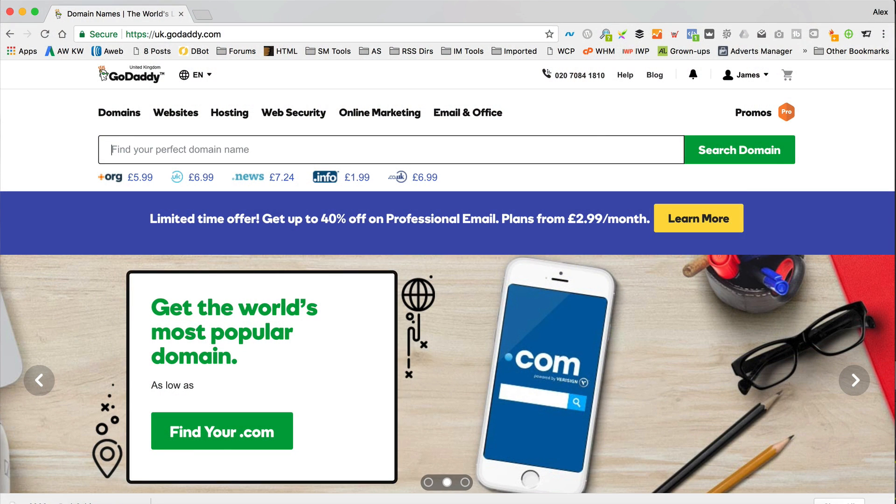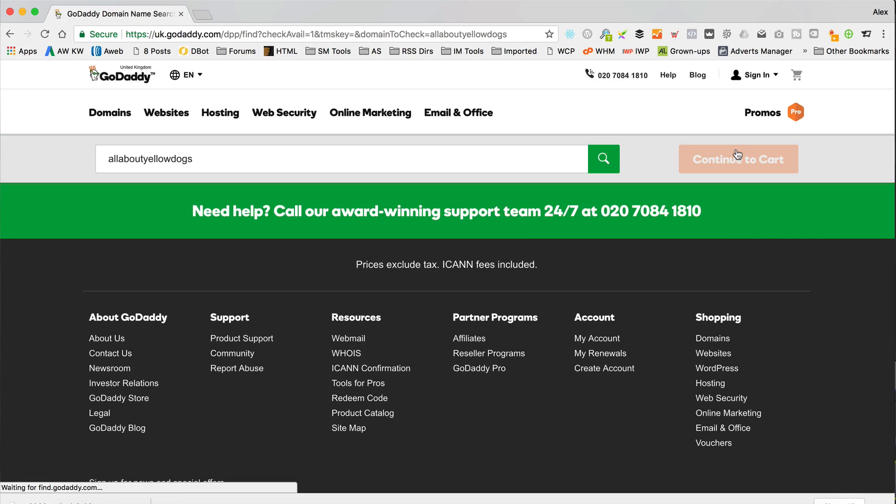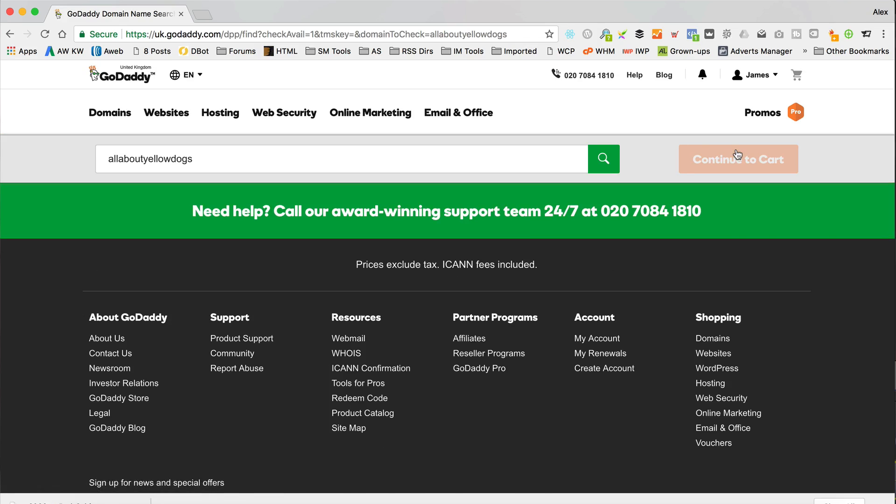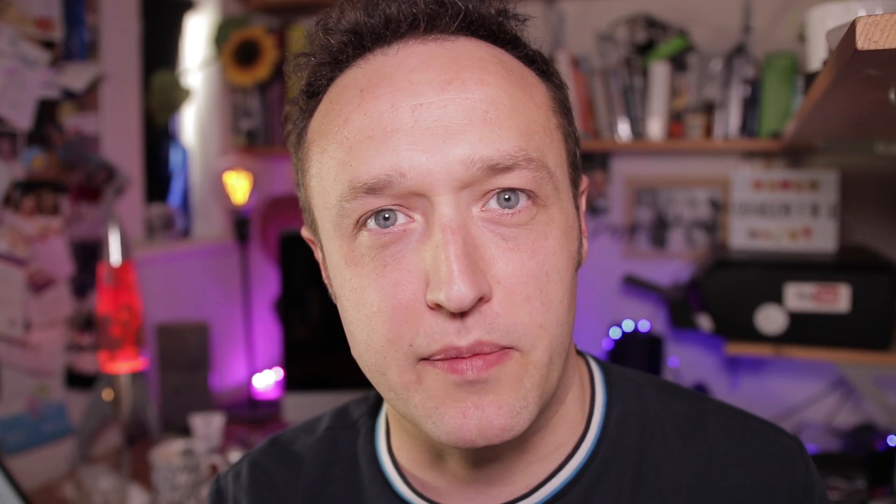So the first thing you're going to need is a domain name. Now I always go to GoDaddy for my domain names. I'll put links to all the things I talk about in the description. Some of them might be affiliate links, so if you use them, thank you very much. So go to GoDaddy, do a search for the domain name that you want and buy it. That's all you've got to do. It's as simple as that. If you've already got a domain name with another provider, don't worry, I'm going to be talking about how you can use that in the next step.